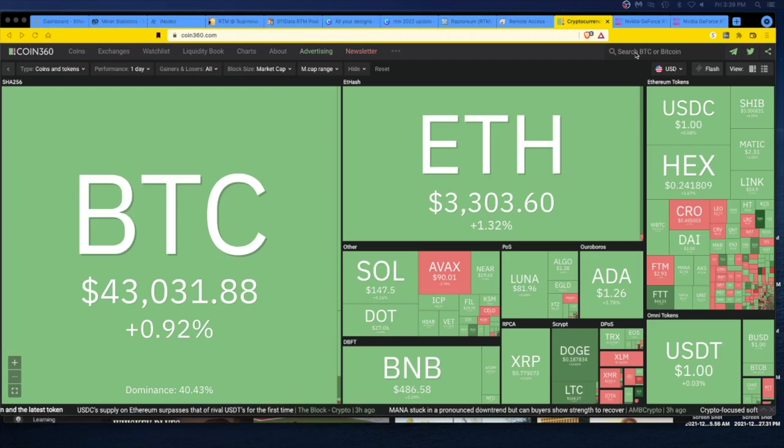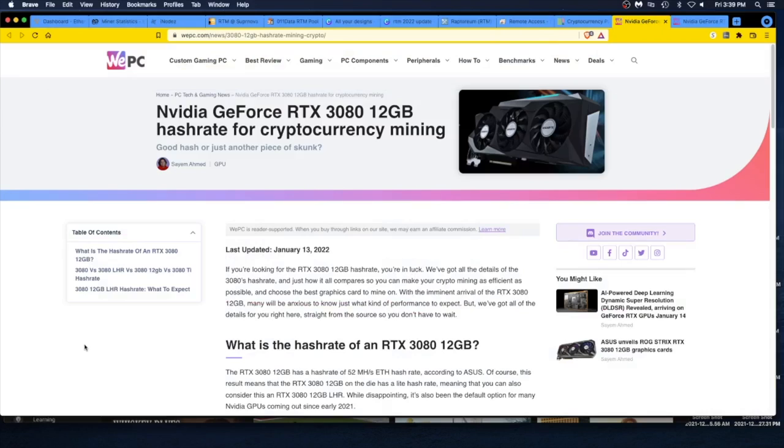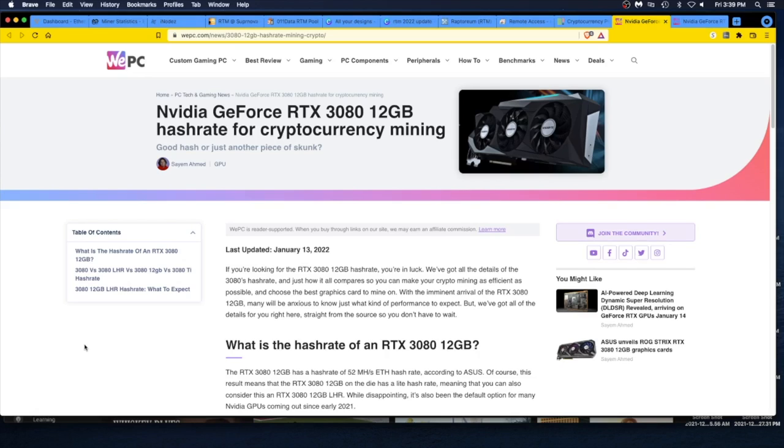Let's talk hash rates. I got two articles from the same author today. Nvidia GeForce RTX 3080 12 gigabyte hash rate for cryptocurrency mining. Good hash or just another piece of junk? That's fair too, because Nvidia put that LHR, light hash rate, stuff in there to basically throttle mining. It wasn't really a cool move. I own Nvidia stock. I think Nvidia should just focus on the crypto mining community. They have such revenue, just branch off.